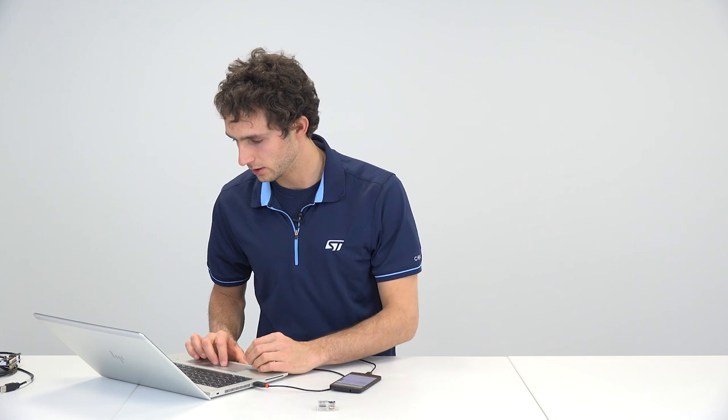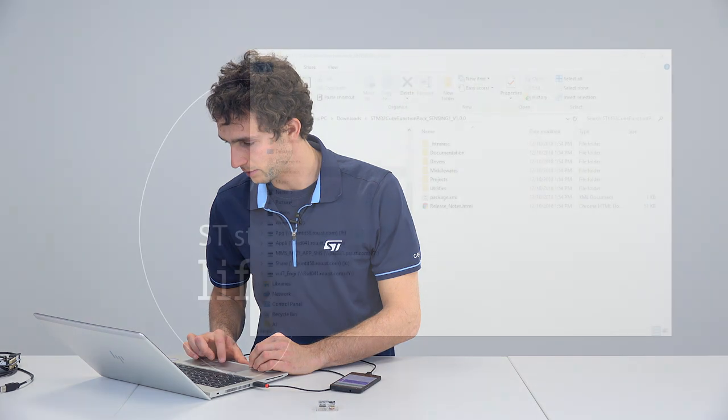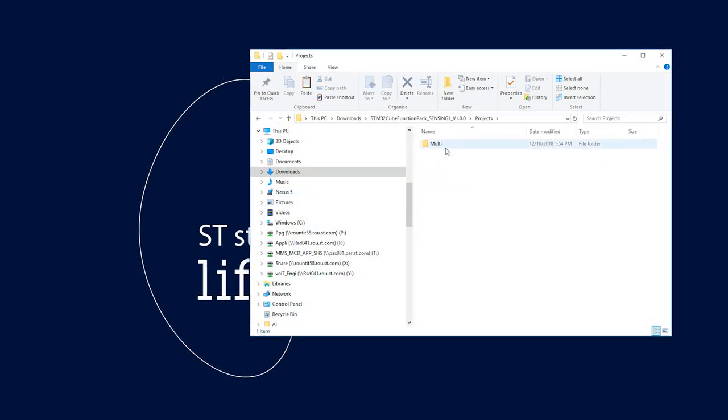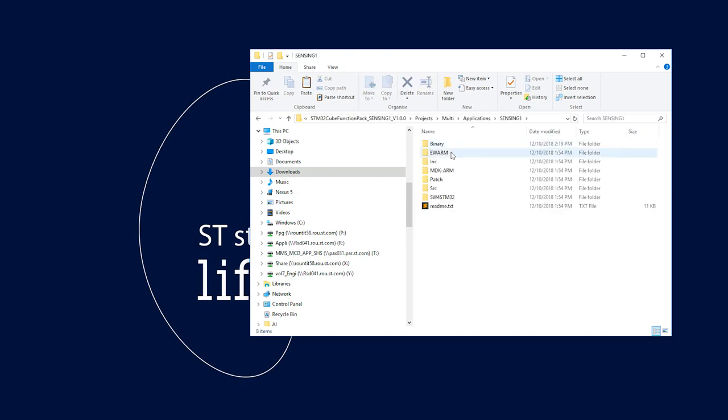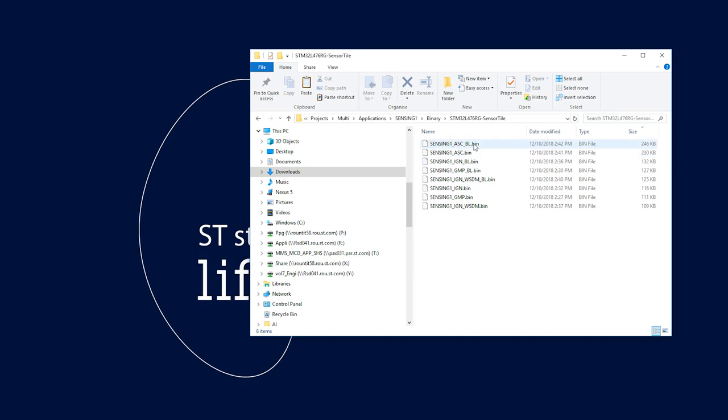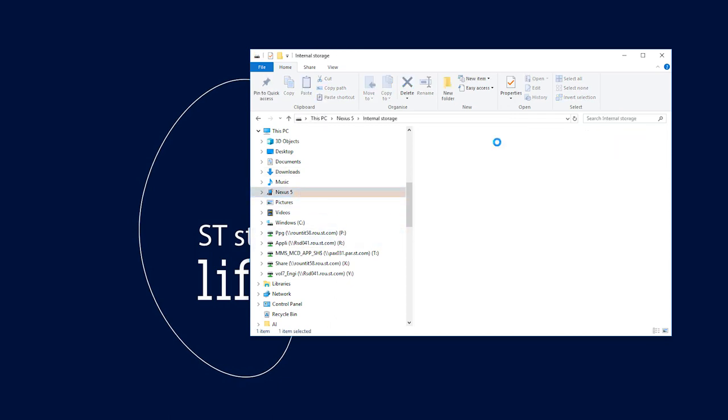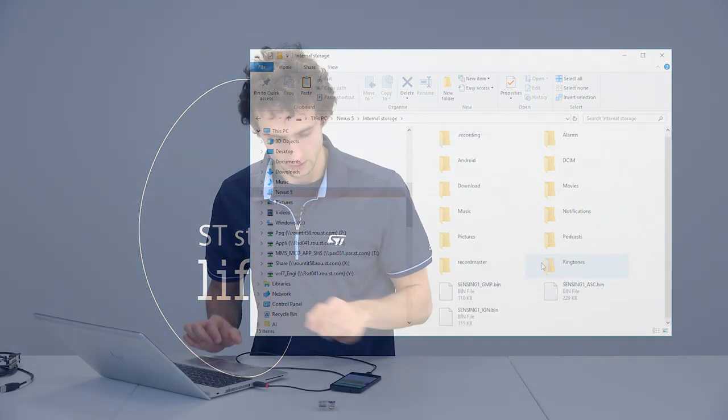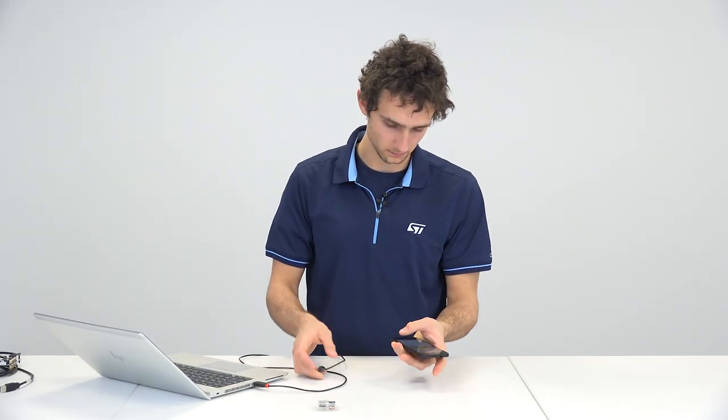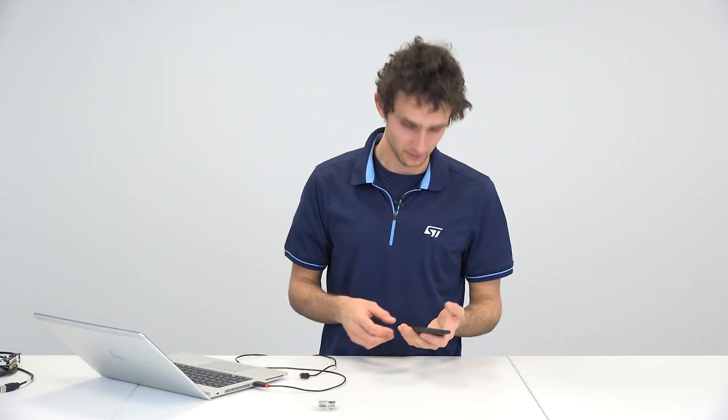And then you should see a phone that shows up under my computer. So you want to copy the binaries that we used previously, but the ones that do not have underscore BL. So we want to use ASC, IGN, and GMP.bin. I'm using a Nexus 5. Go to internal storage and you can copy them anywhere you want. Next, you can disconnect your phone and you're ready to go.